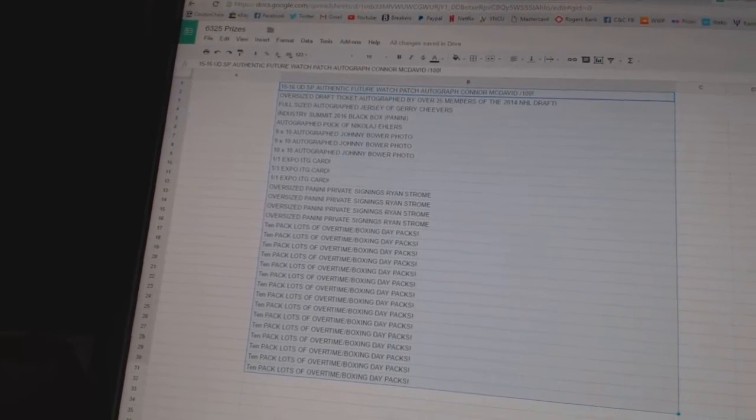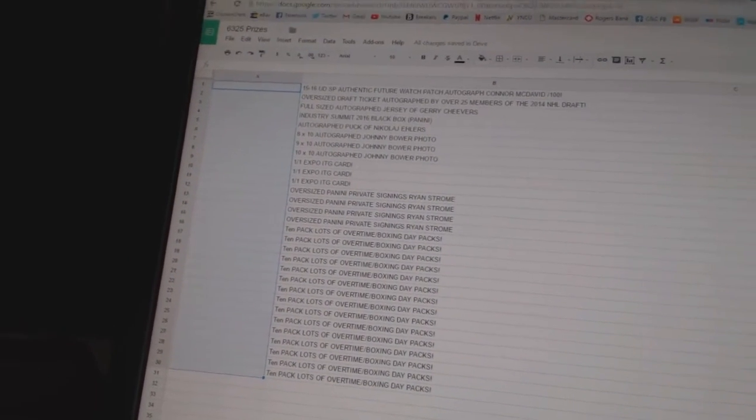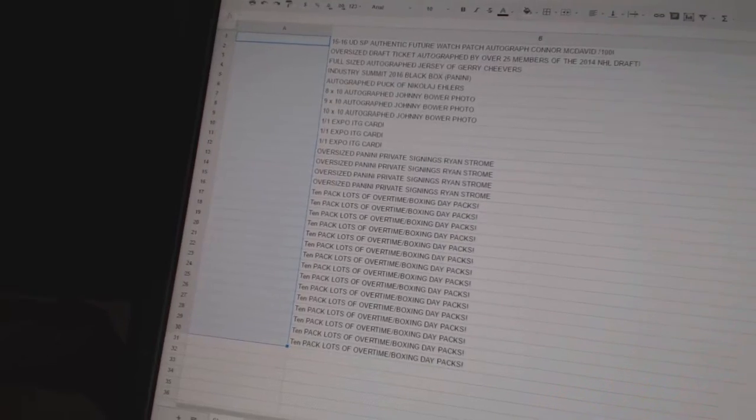So I'm going to random everybody's name twice, line them up here, and whatever prize your name lines up next to is the one you get.